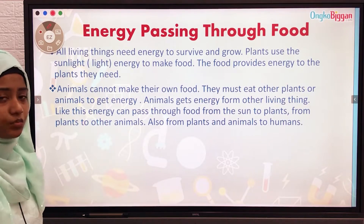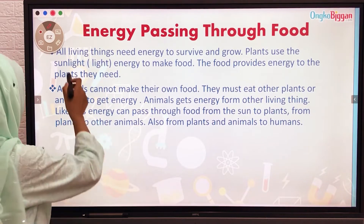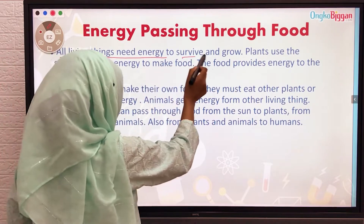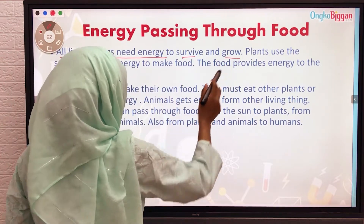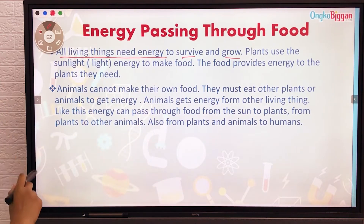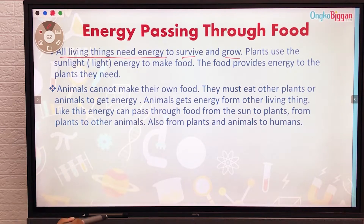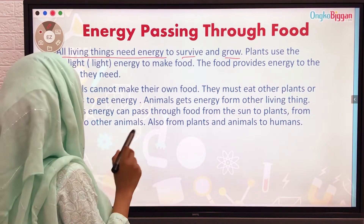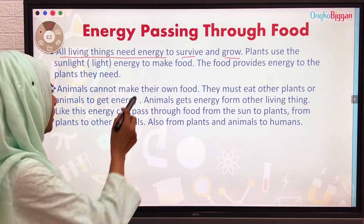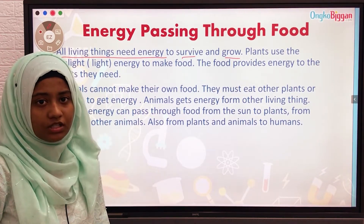All living things need energy to survive and grow. Plants use sunlight energy to make food, and the food provides energy that plants need. All plants need sunlight to make food.